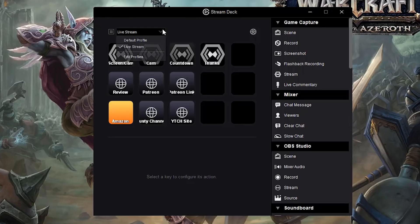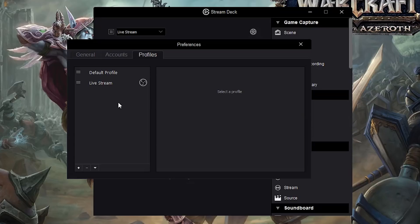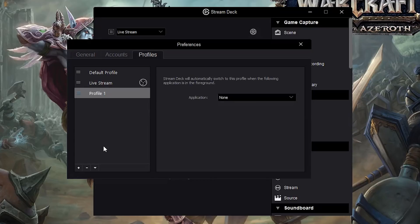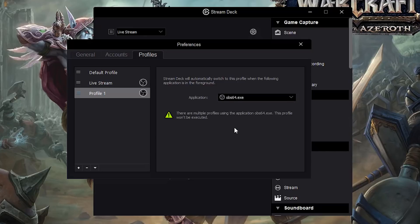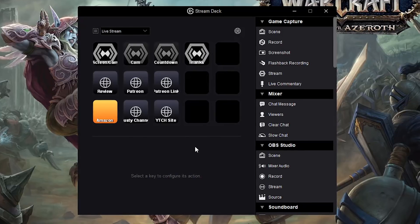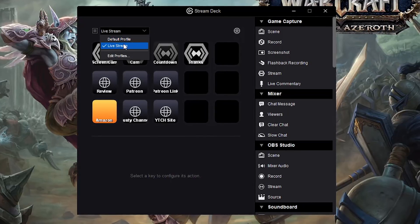So the first thing you want to do is click the down arrow here where it'll probably say default profile, and then right there where it says default profile, go to edit profiles. This is where we are going to create a new profile. More than likely you're probably using OBS. You can use this for other applications as you can see here - choose the applications here. But for the simplicity of this video, we are going to select OBS like this right here. Choose OBS and then once you've done that, go ahead and close out of your profiles.